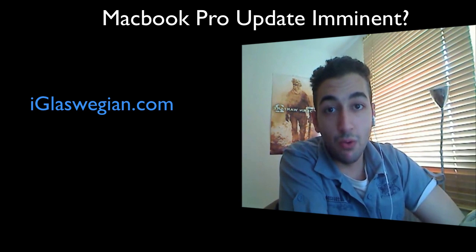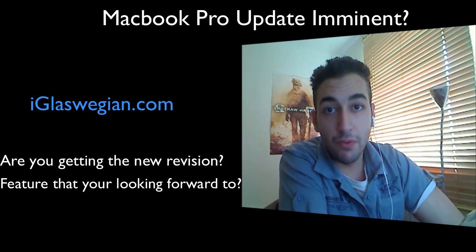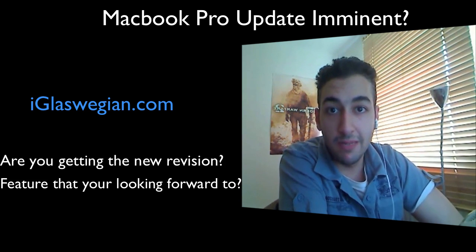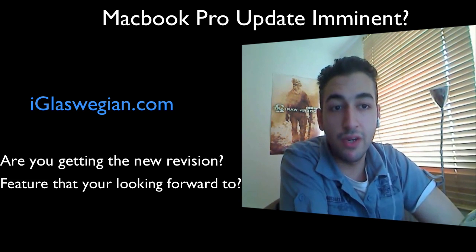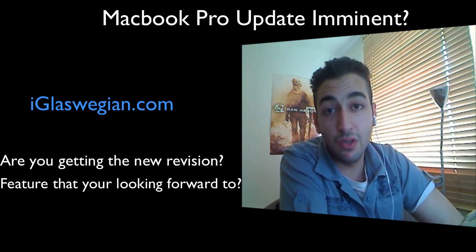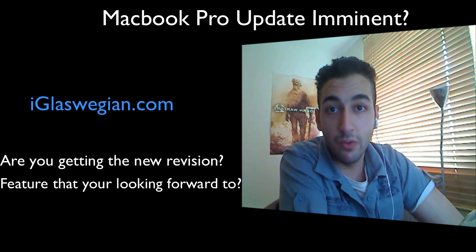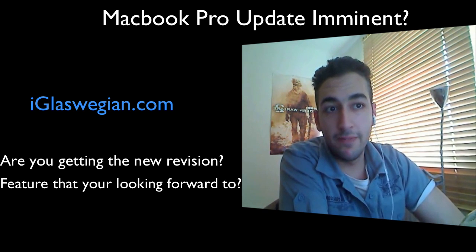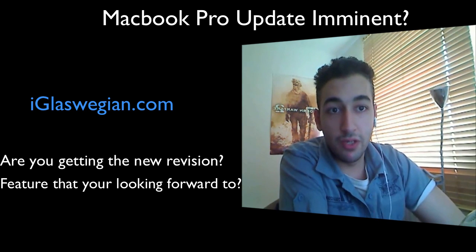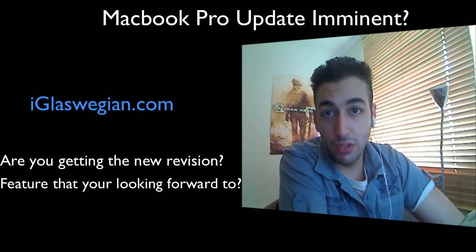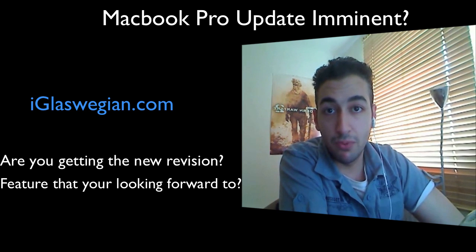You can join me on iGlassWegian.com, Twitter.com slash iGlassWegian. Or you may be holding out for a MacBook Pro. I know some people waiting since December for this refresh. So if you are, do post a comment. What are you looking forward to? The thing that I'm really looking forward to in this MacBook Pro, and I think most of these are, is the processors.